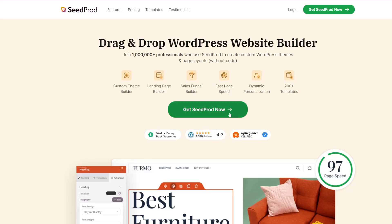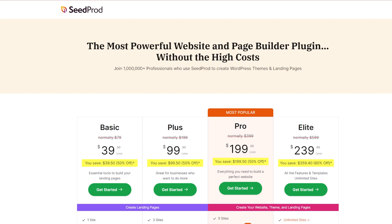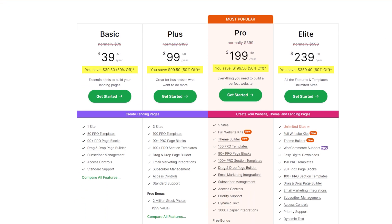There is a free version of SeedProd available, as well as some paid versions that have a lot more features and they start at just $39.50 a month. If you head down to the description and follow the link.